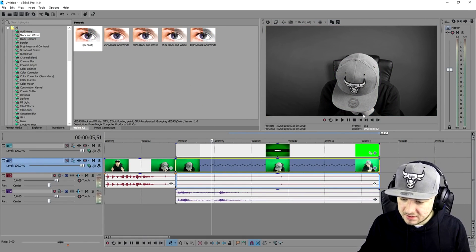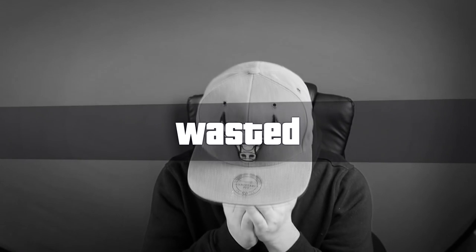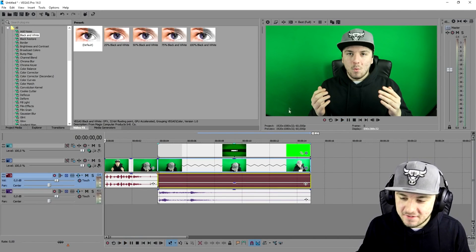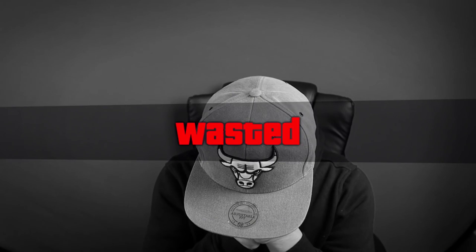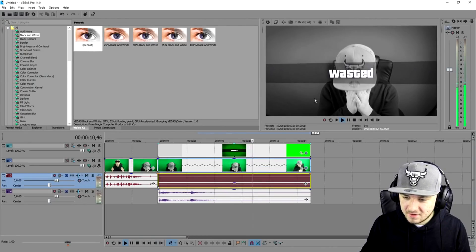We're also going to add a black and white effect on top of the last part of the clip. This is how it looks — and as you can see, this is how awesome the GTA 5 wasted effect looks, guys. That's how to create it. Let's play it one more time — I think this one looks really cool.